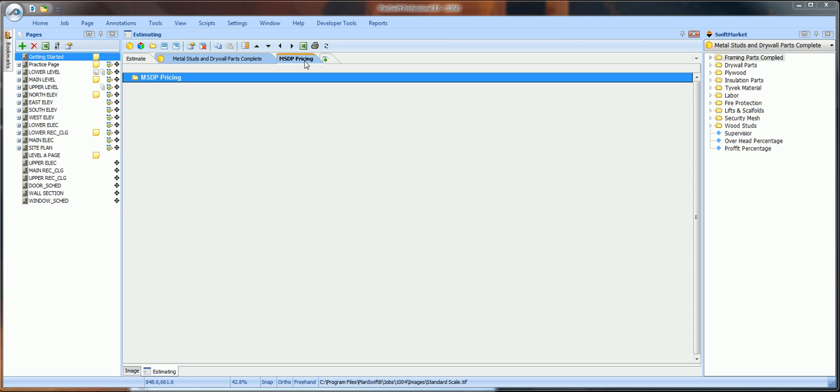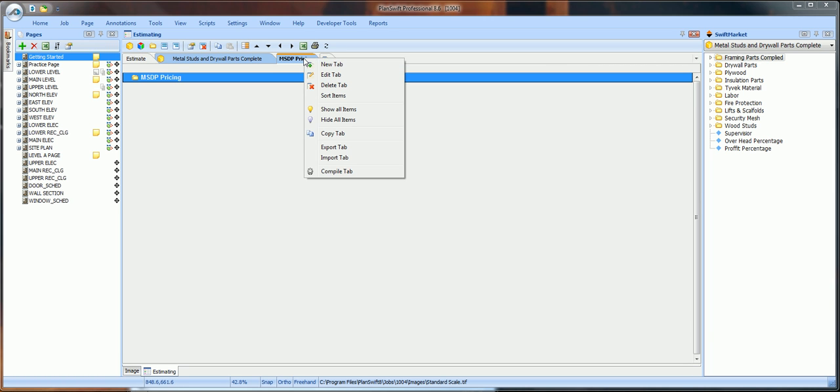So, the other estimators in our office who have PlanSwift have access to the Pricing tab as well. Right-click on the MSDP Pricing blue tab. Click on the Export tab.